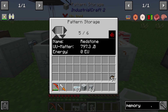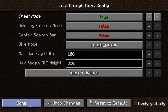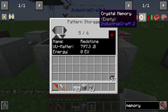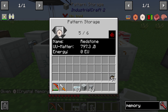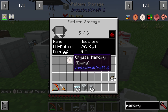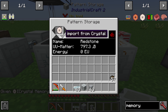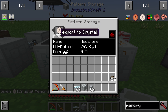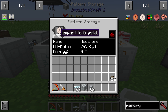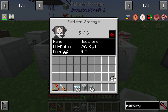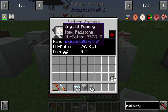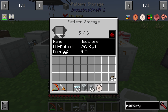You need a memory — I will use a crystal memory. This needs to be empty; you need the empty variant. You put the crystal memory in and you need to export to crystal. The crystal memory now has the recipe for redstone.